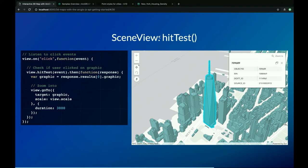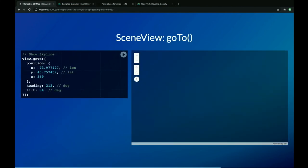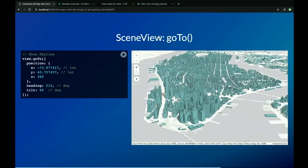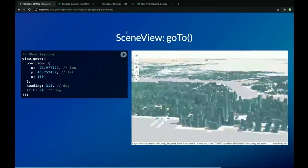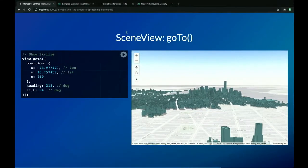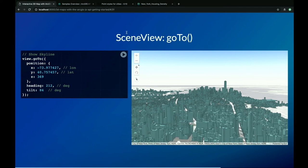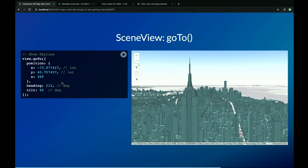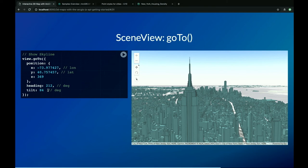There are many more ways to use GoTo — it's really like a Swiss army knife for defining the view, covered in detail in tomorrow's beyond-the-basics session. You can also pass a hard-coded camera position with longitude, latitude coordinates, a Z value, heading, and tilt — specifying the direction of the camera in degrees. This basically sets a different position in the scene, like the New York skyline.